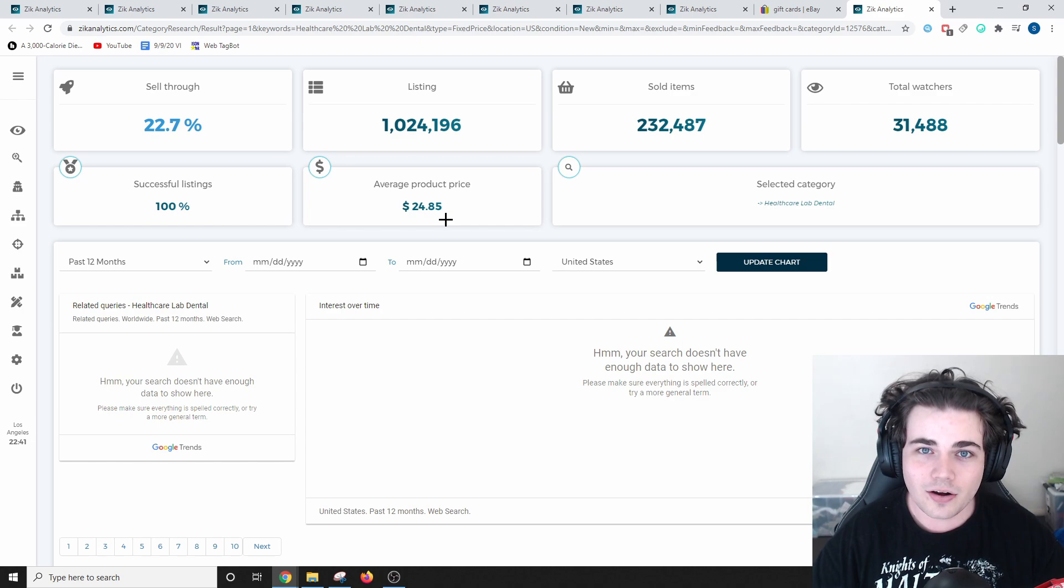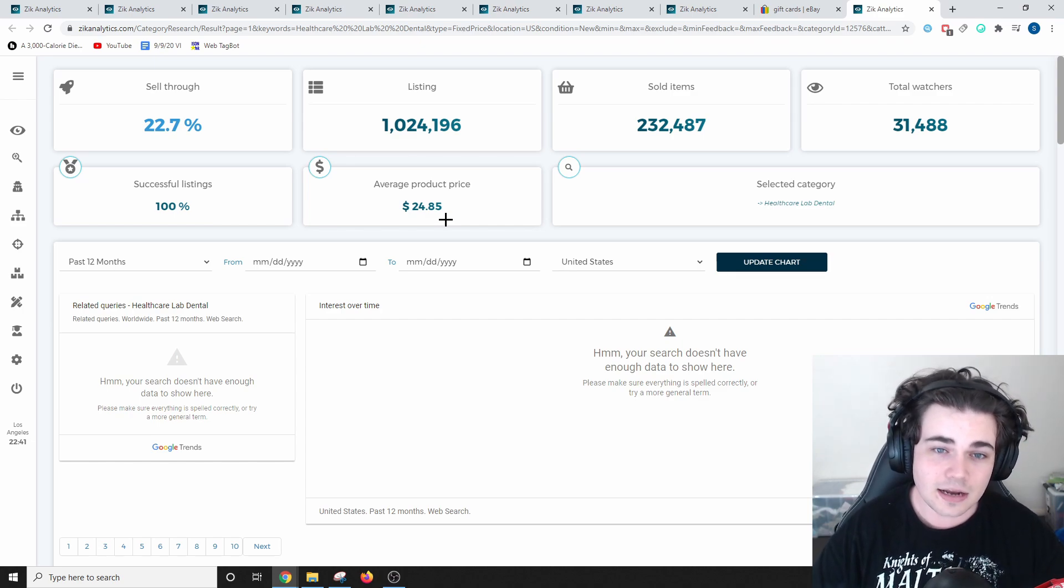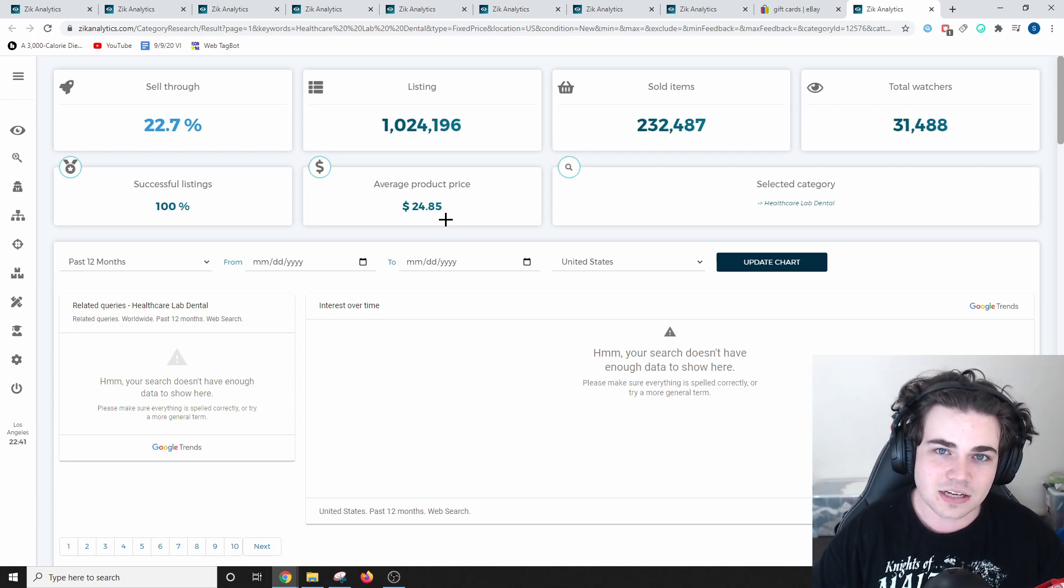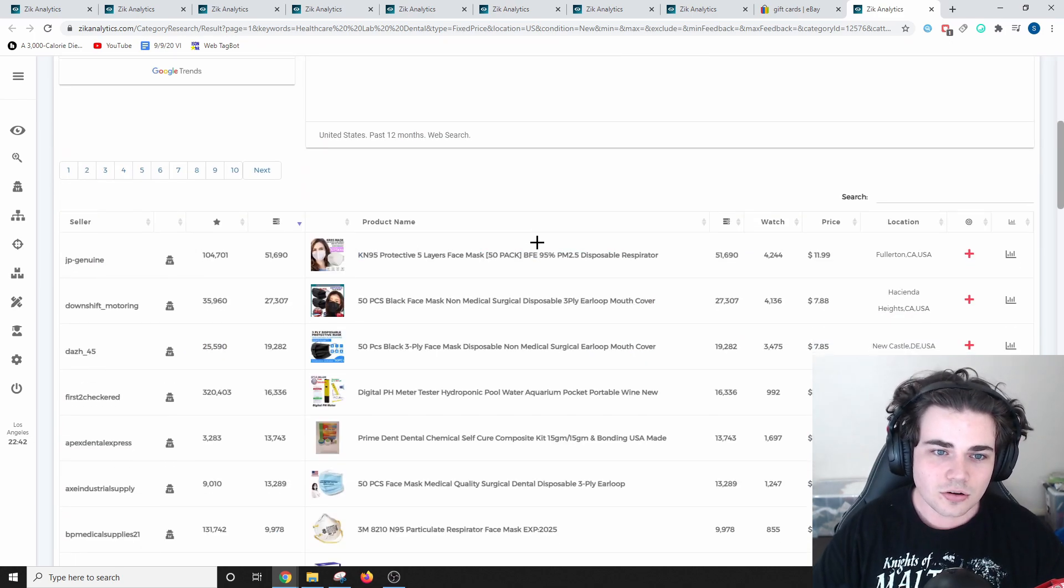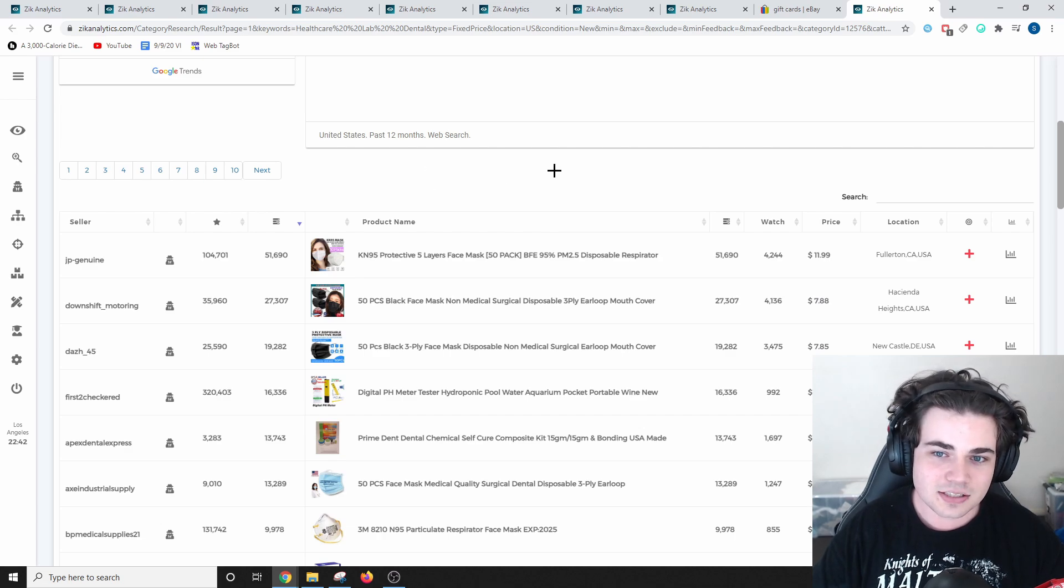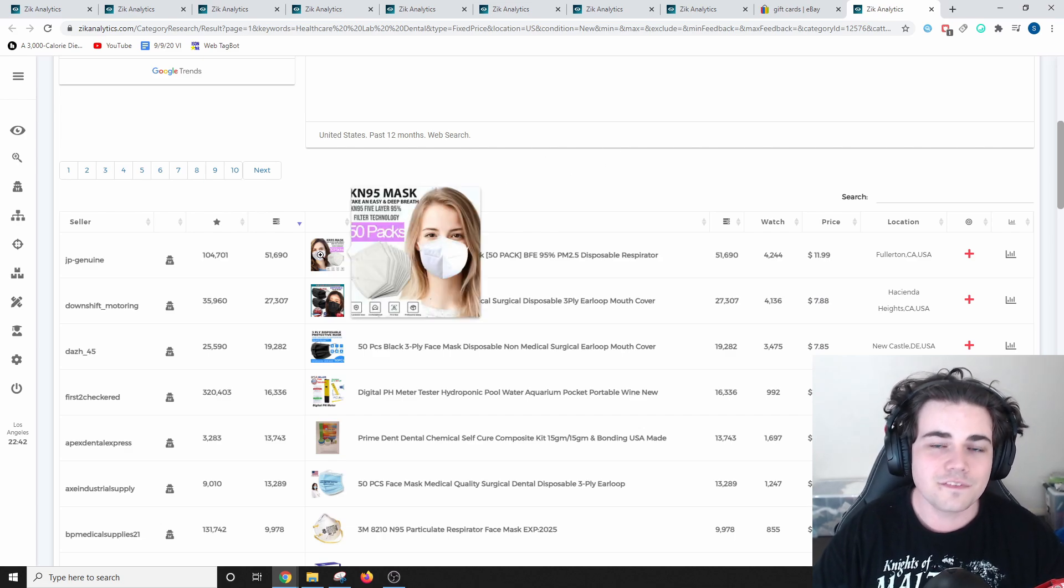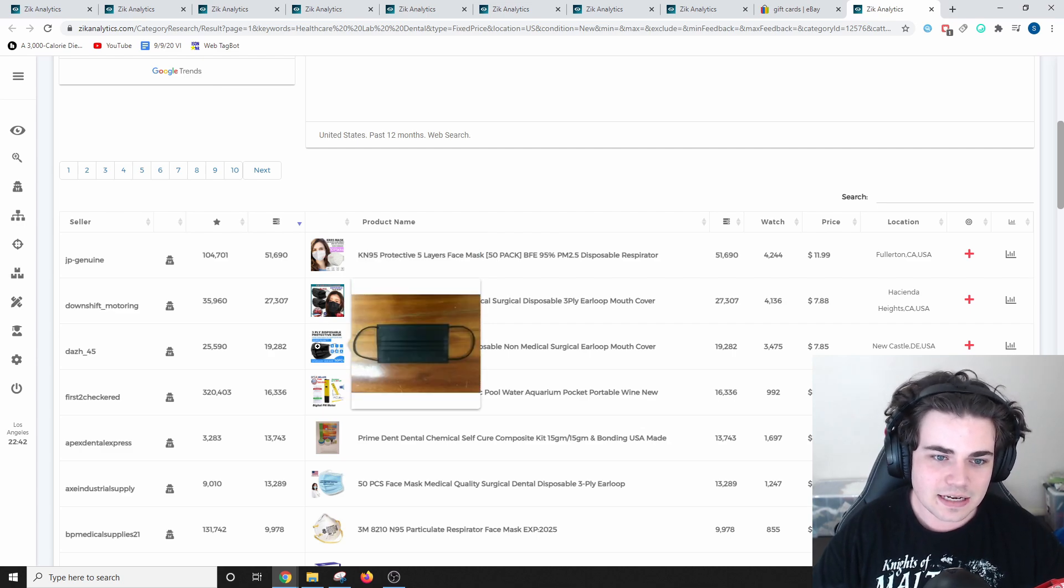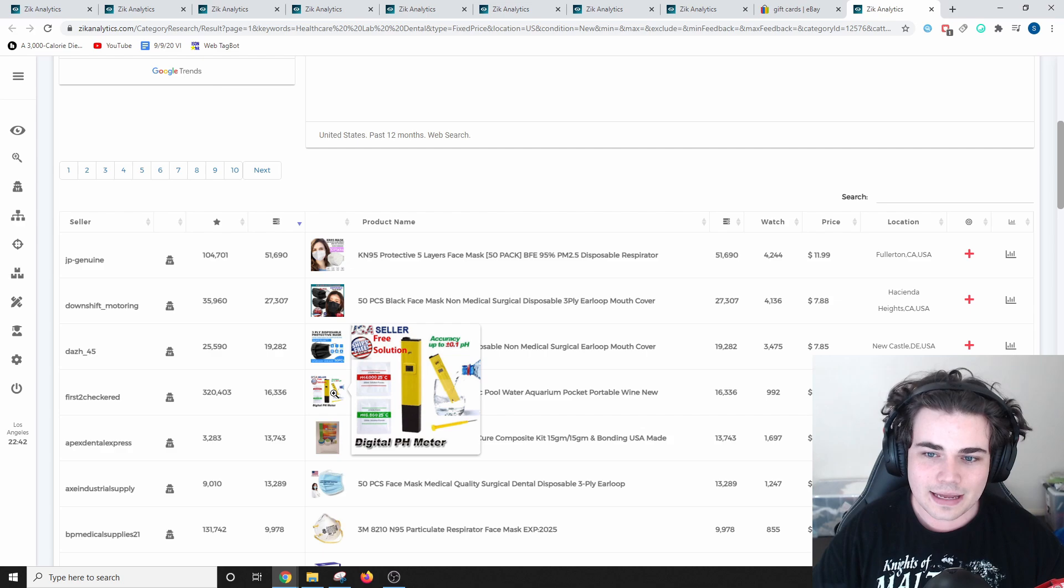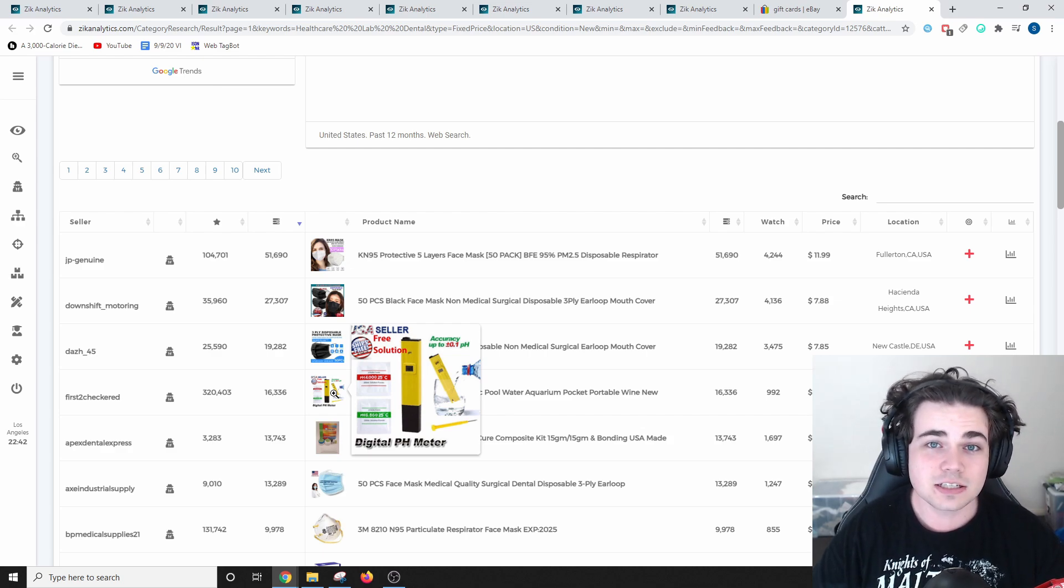You may think that's quite high because masks are usually much cheaper than that, but you've got to remember that people usually buy say 50 or 100 masks even, which has definitely pushed this average product price up. Scrolling down, as expected, this is all masks here. The top selling listing has sold over 50,000 times. Second place, 27,000, followed by 19.